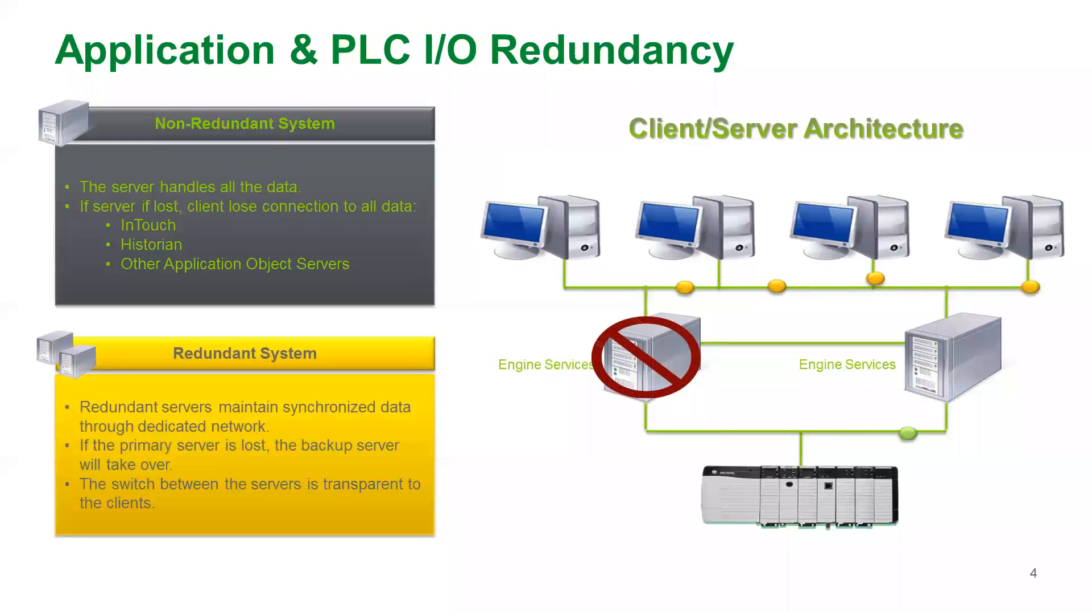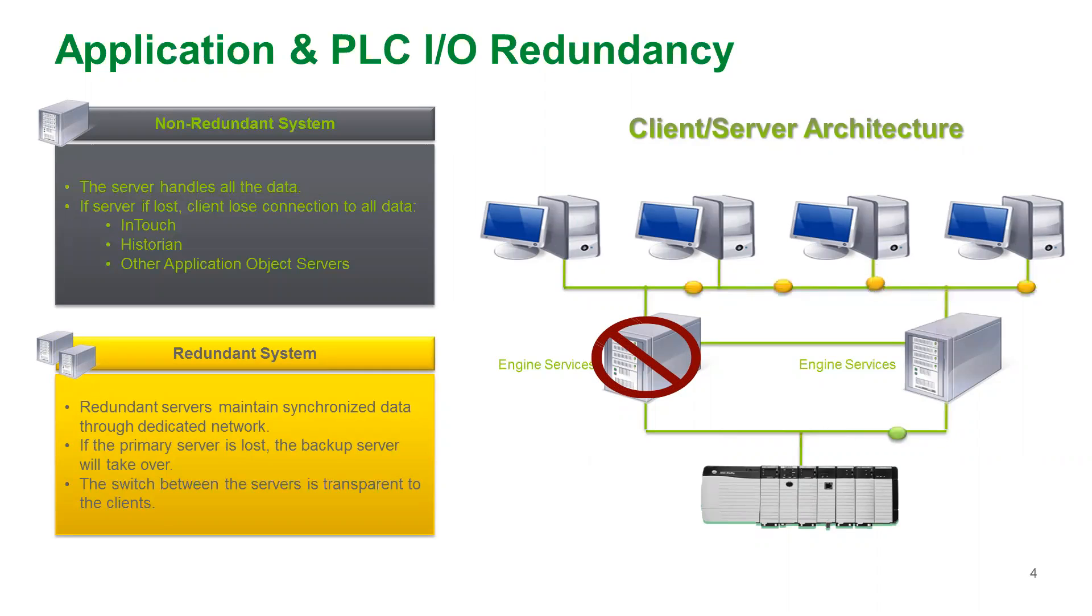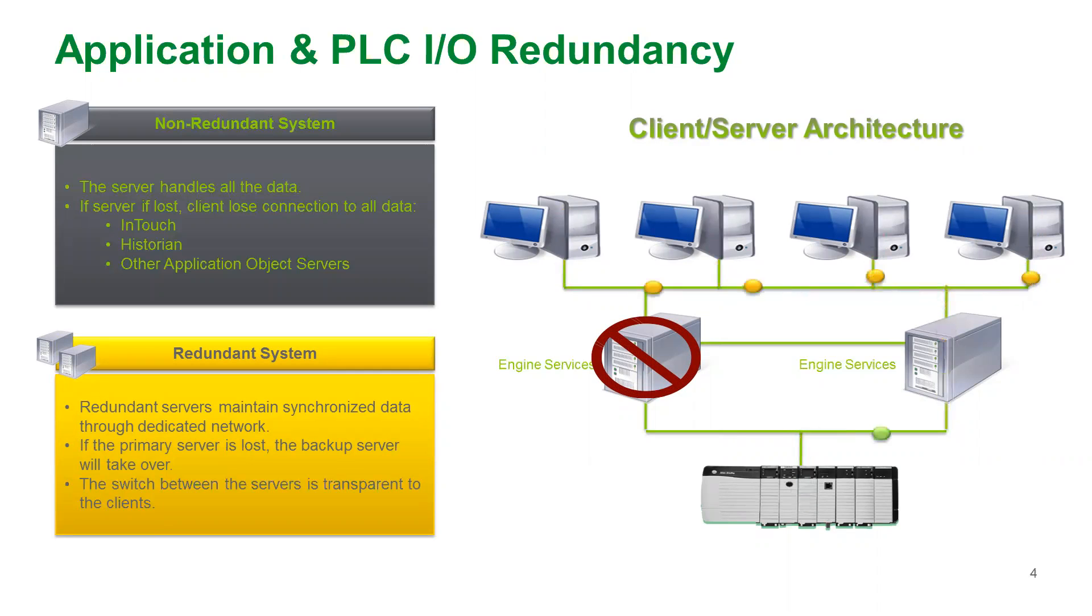Engines can be made to be a redundant pair and they monitor each other with a dedicated network called a redundant message channel. If a standby engine partner detects there's a problem with its partner, that automatically becomes the active engine.